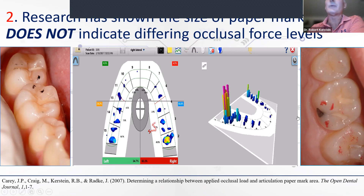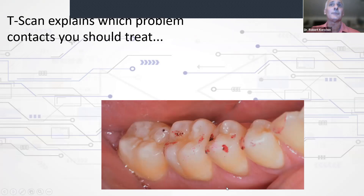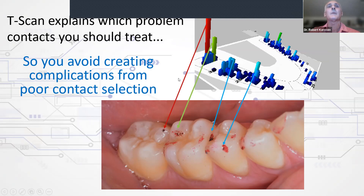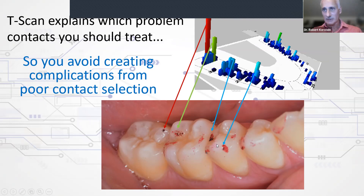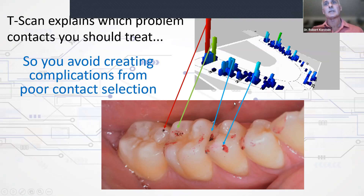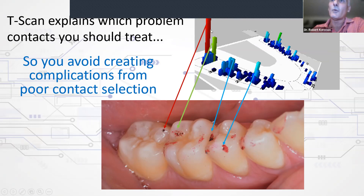When exposed dentin has no paper marks, it's not because the surface is shiny — it's because if enamel can be destroyed there, paper and ink cannot survive. This is how misleading paper marks are, and why choosing contacts by size, color, or depth doesn't predictably control forces. The T-scan explains which contacts you should treat: you map T-scan data to articulating paper marks, choose the moderately or very high force ones, and use data to guide what you do rather than looking at ink spots.